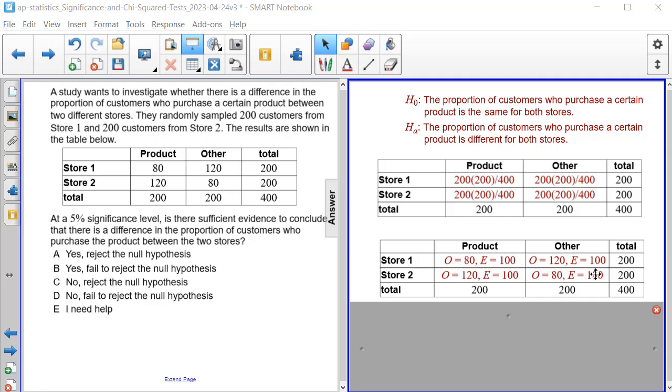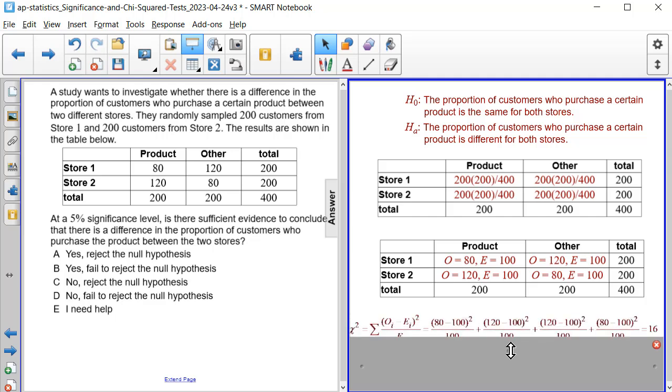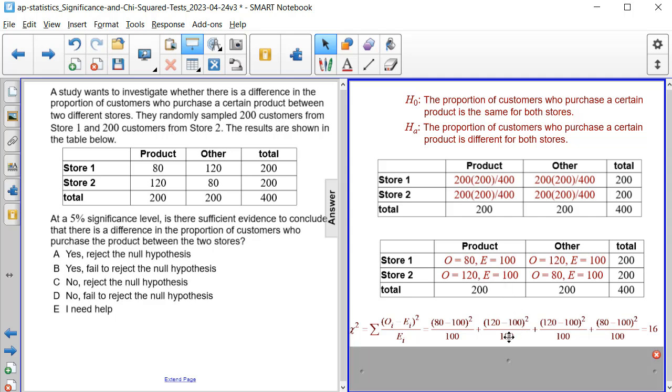And again, we have 100 for all of the expected values. And then if we substitute all of these values into our summation formula, we will end up having 80 minus 100 quantity squared divided by 100 plus 120 minus 100 quantity squared divided by 100 plus 80 minus 100 quantity squared over 100. And when we evaluate these, we end up getting 16.